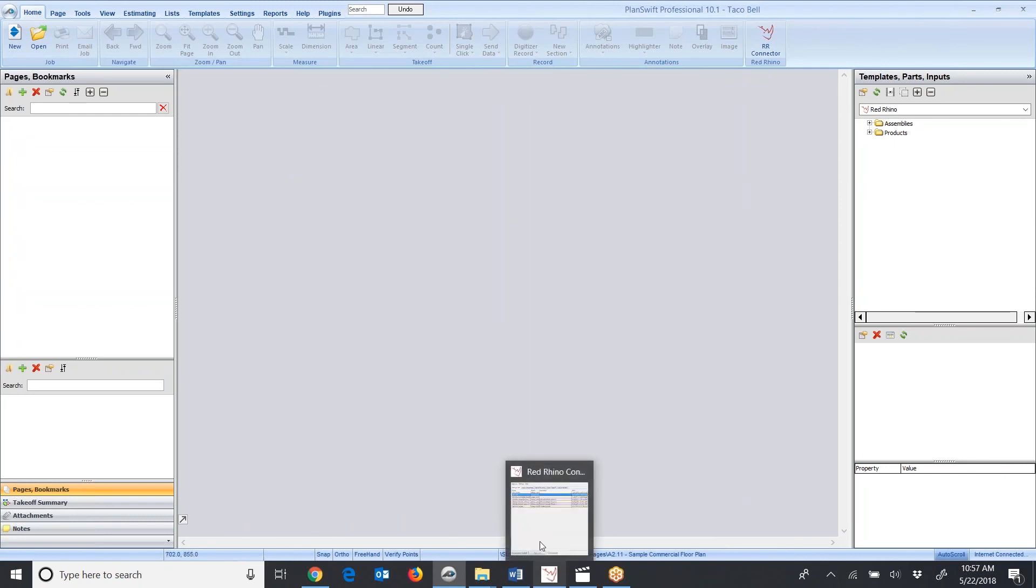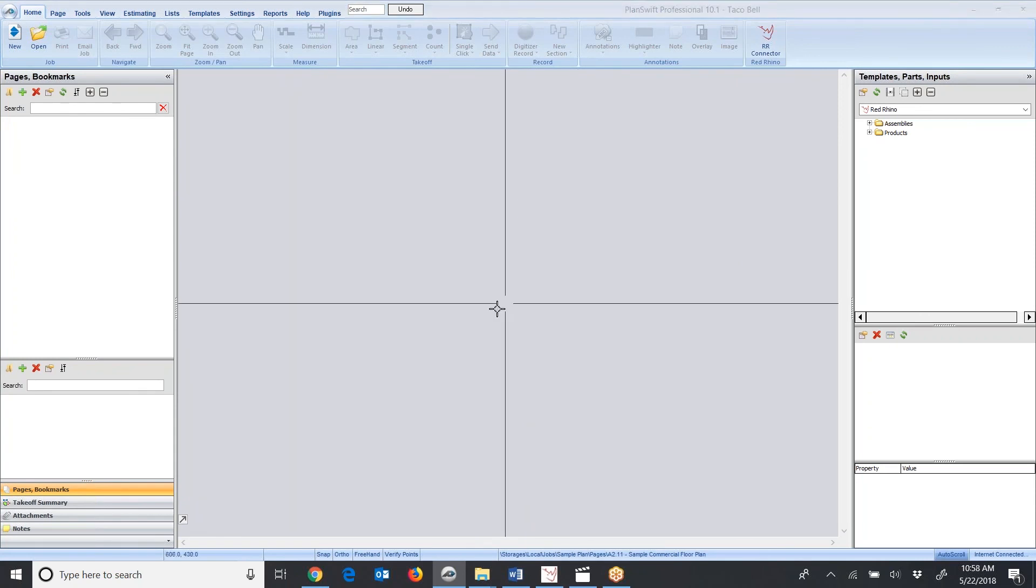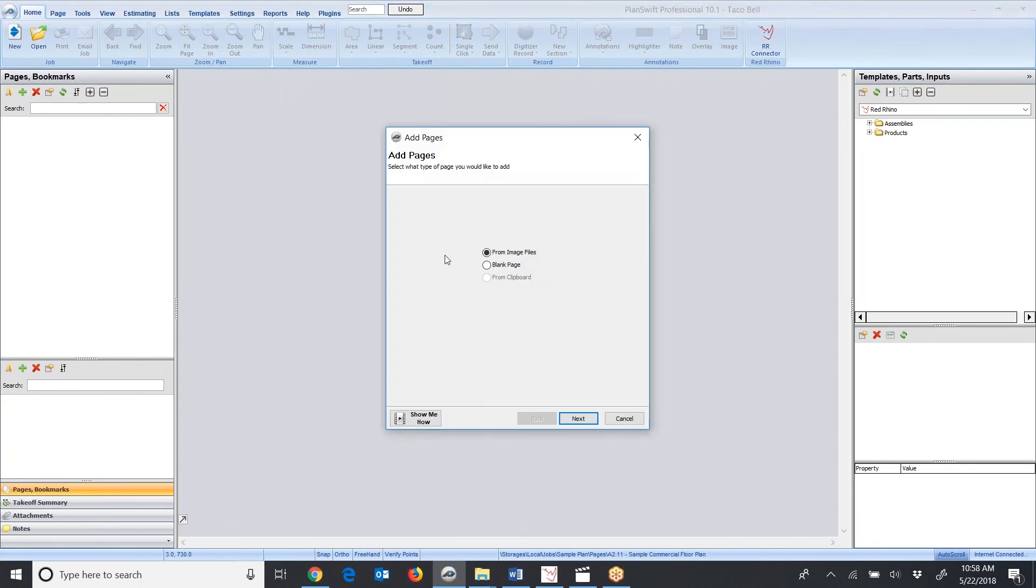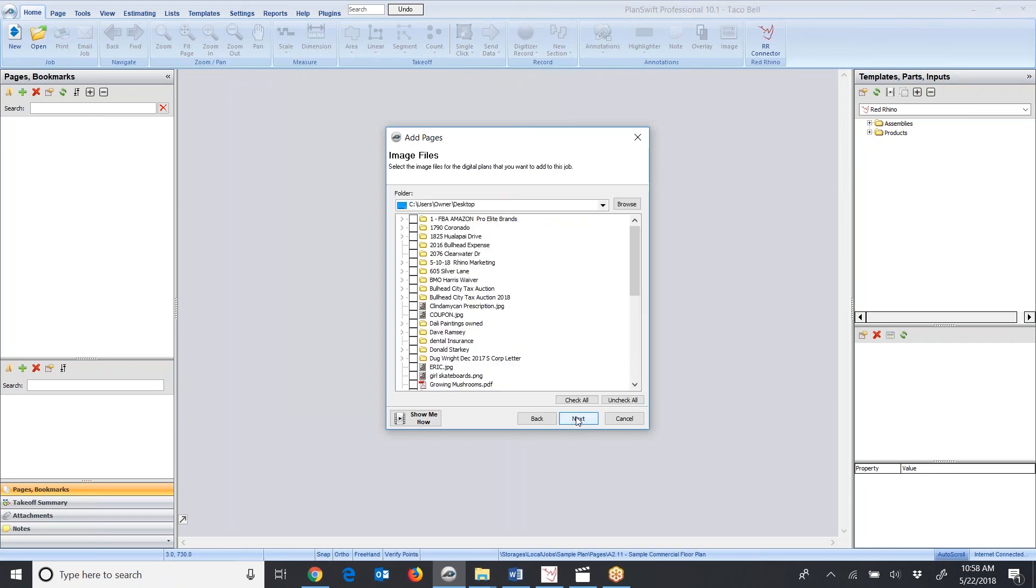I'm going to minimize the connector here. Notice at the bottom of the screen on the left here in PlanSwift's screen, I have Pages and Bookmarks selected. I go up to the top, click the little green plus sign here, and it opens a window. It says Add Pages, From Image Files. I'm just going to click Next, and what I want to do now is to navigate to my computer where I stored the blueprint images.